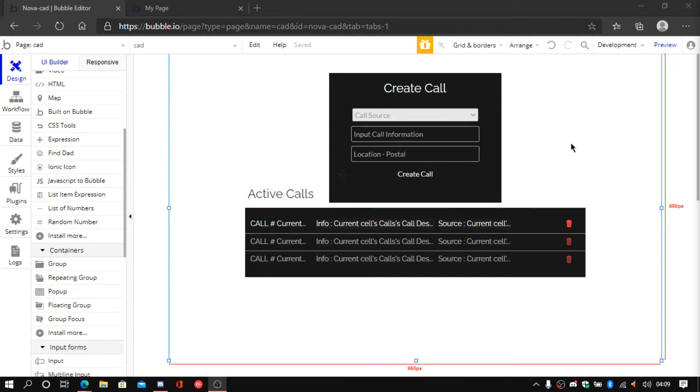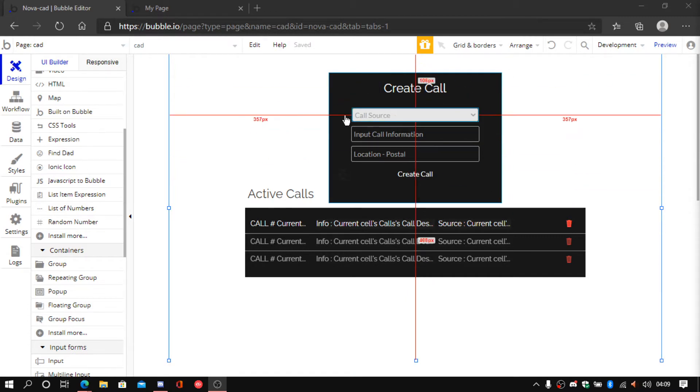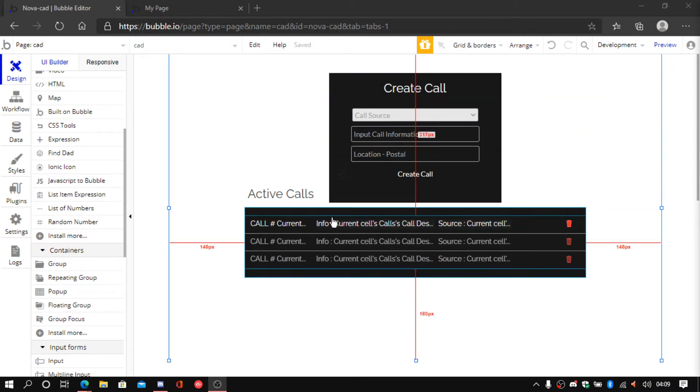As you guys can see in front of me I have the group to create the calls and then I have a repeating group that shows all the active calls.